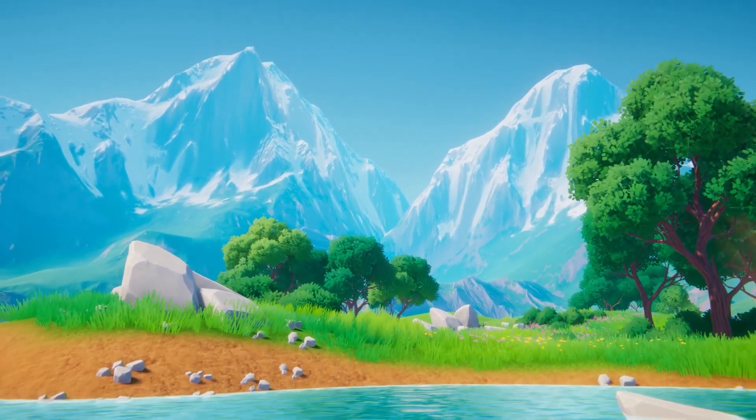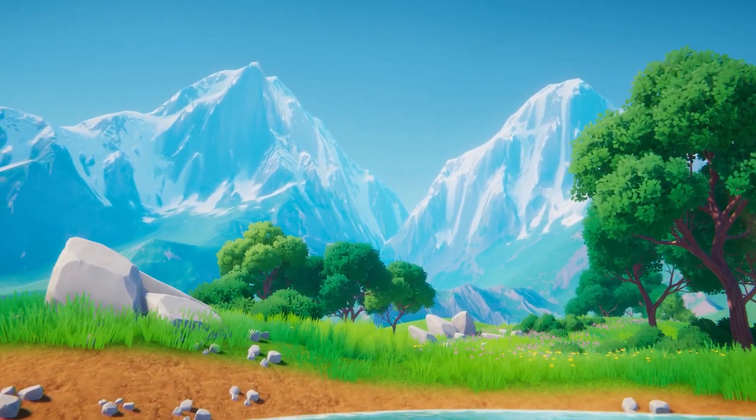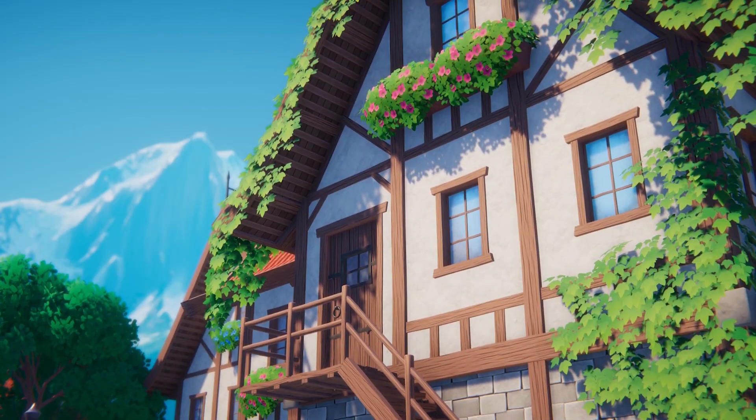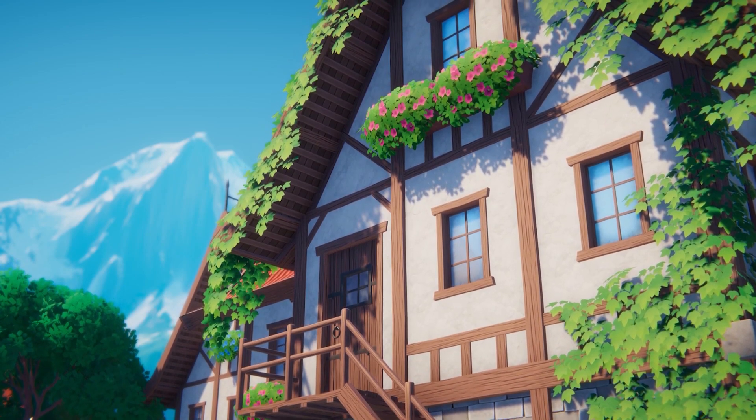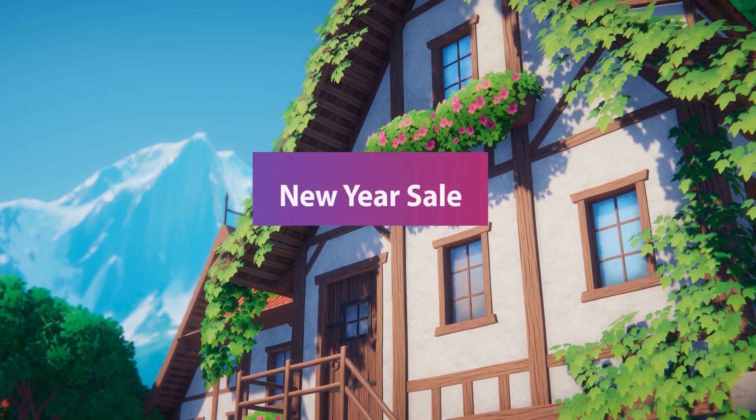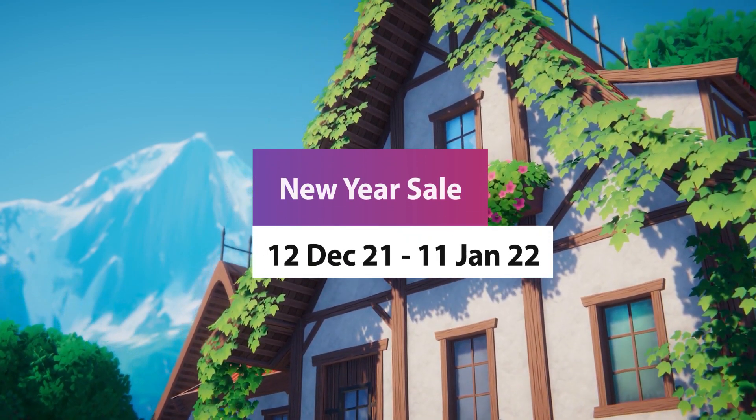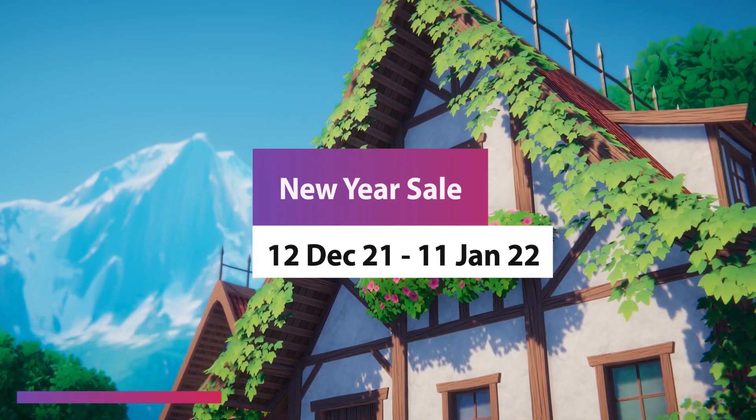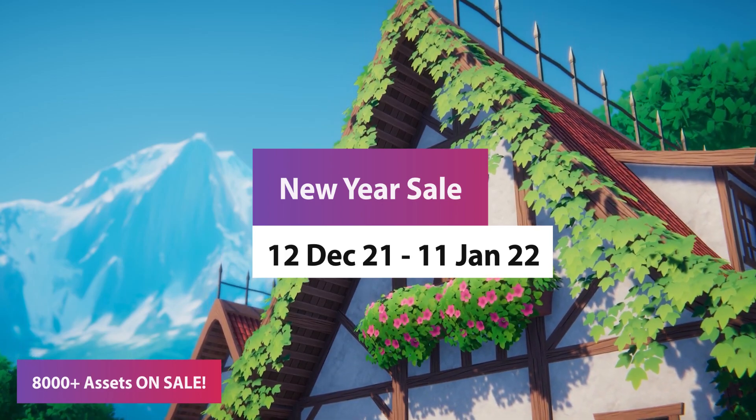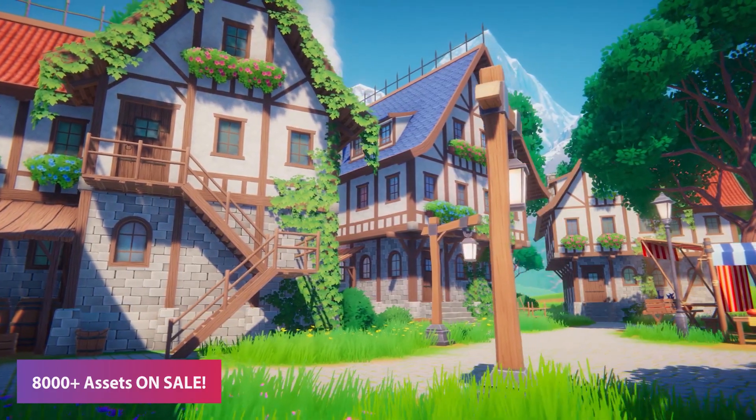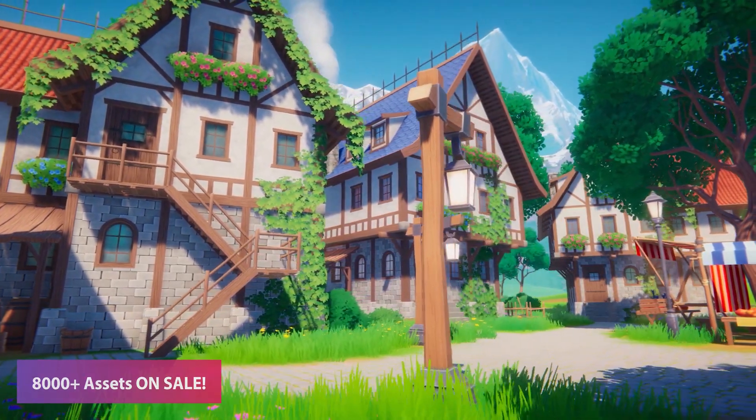Hey guys, it's Matt. Welcome to SpeedTutor. The new year is coming up really soon, and yet again Unity has an amazing sale with over 8,000 different assets, many of which have never been featured on sale before.